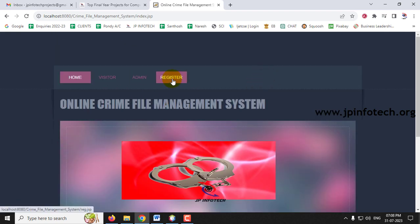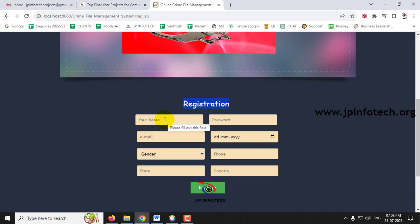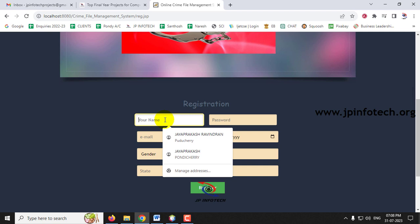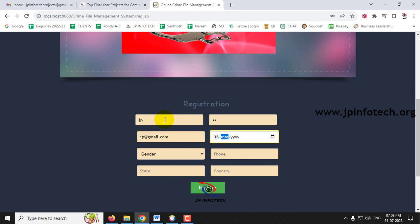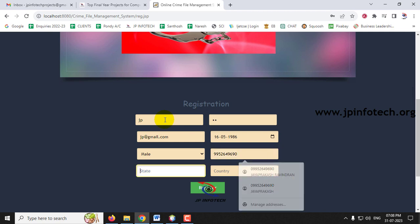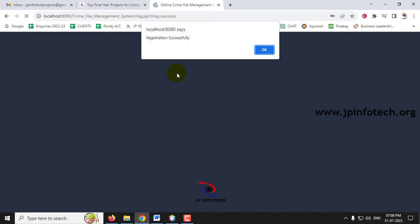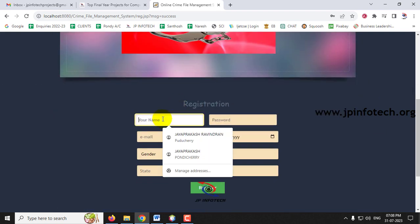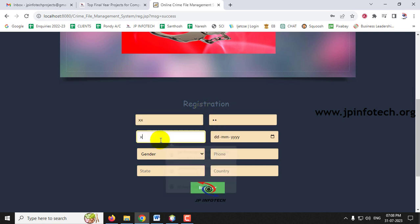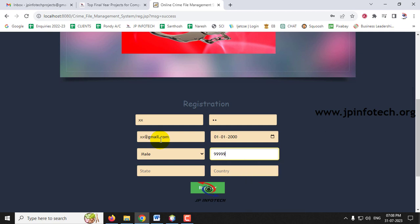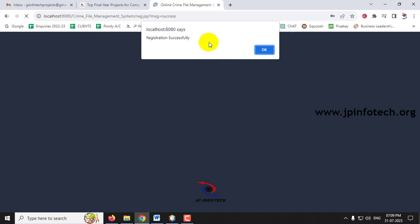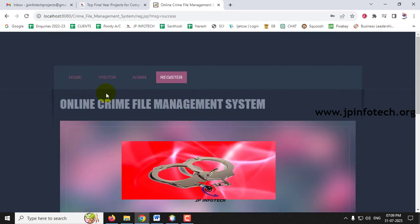To register a user, click Register to navigate to the registration page. Enter the user details: name as JP, password, email as jp@gmail.com, date of birth, gender, phone number, state, and country, then click Register. The registration is completed successfully.